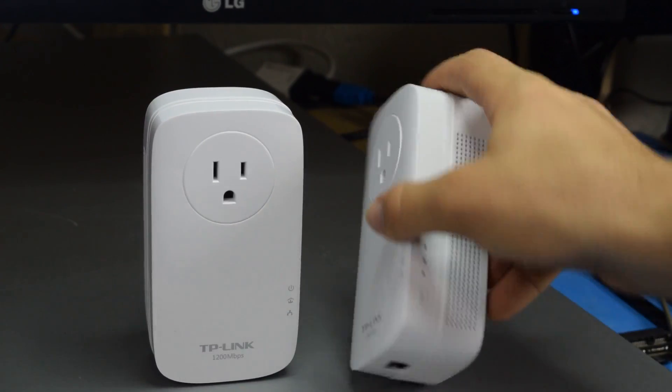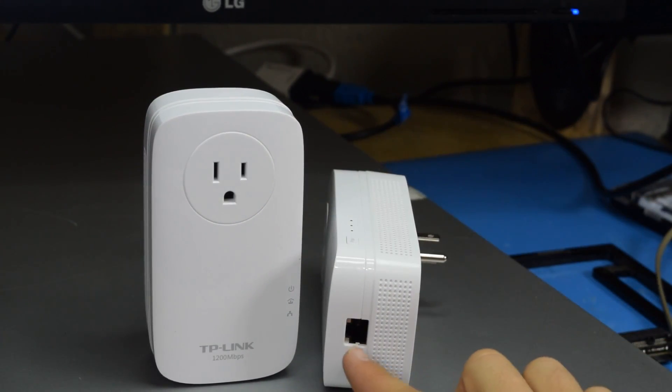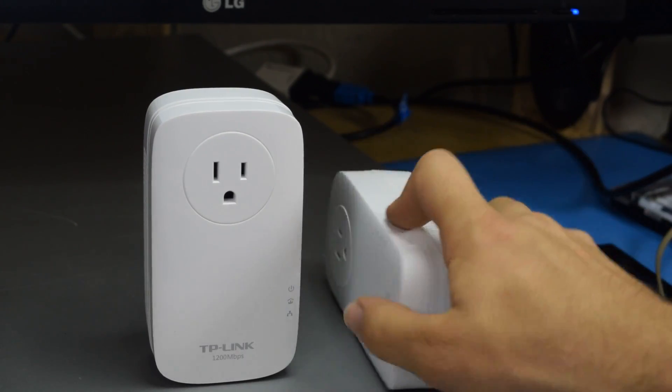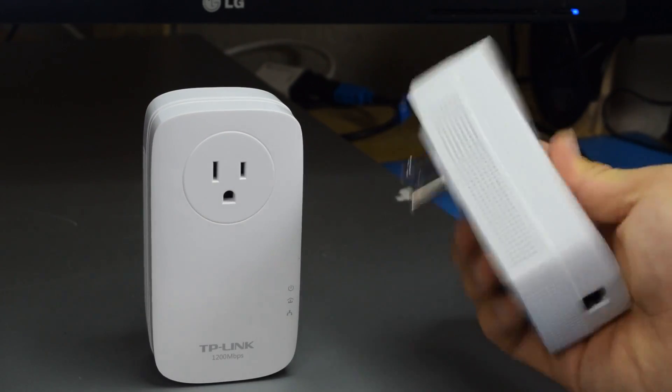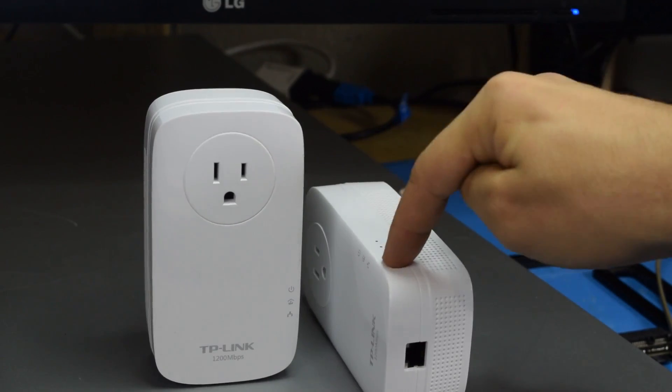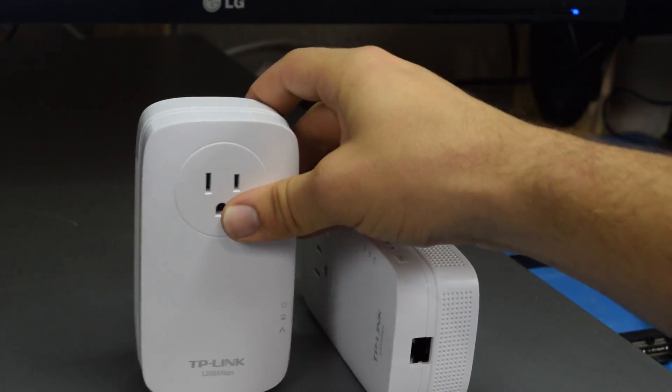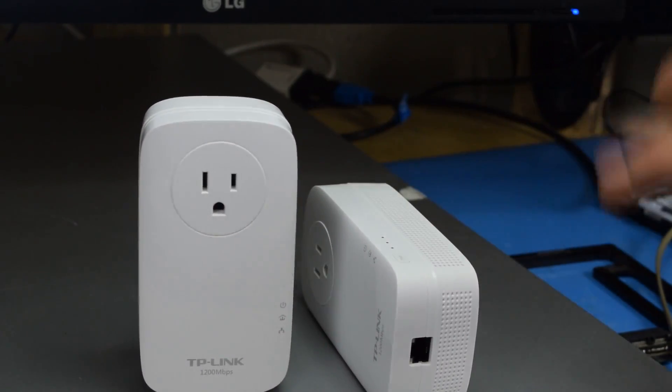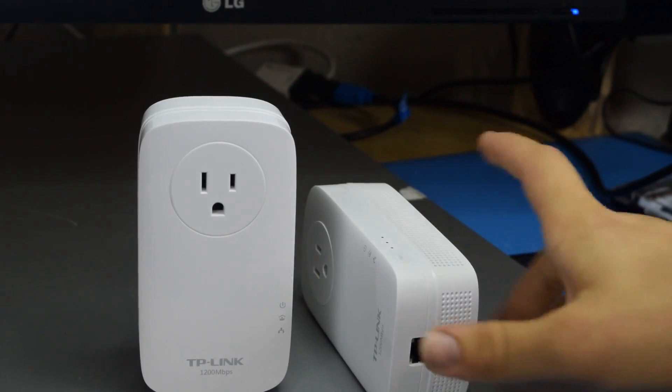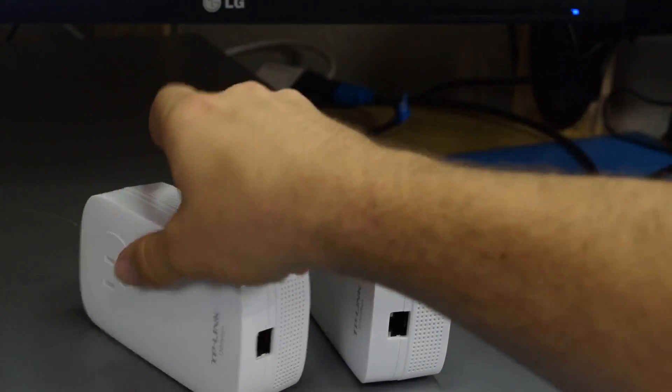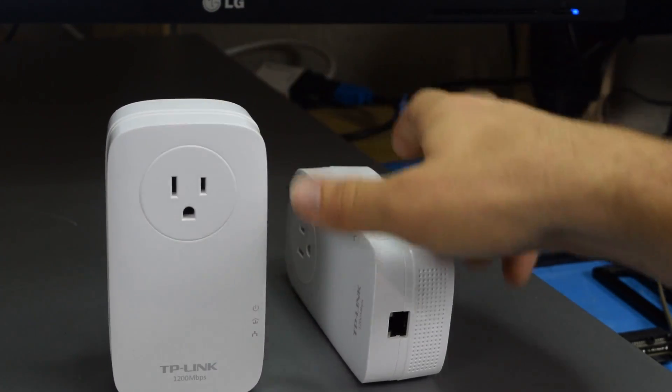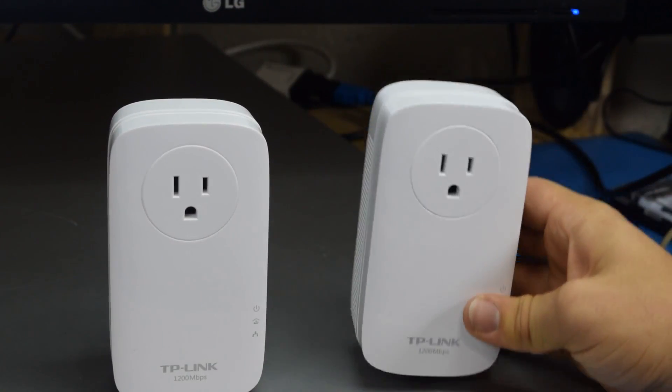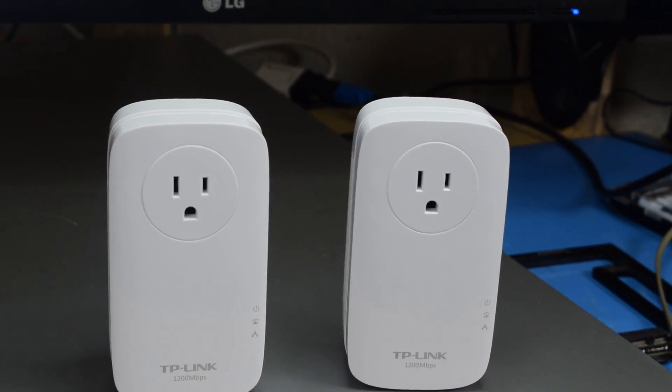Now if you've never seen these before these have an ethernet port on the bottom and you're supposed to be able to just plug this into a regular outlet and hit the pair button to find another one on the same network or on the same power grid and then you can just pass ethernet straight through these. And that actually works pretty well. It's really kind of cool.